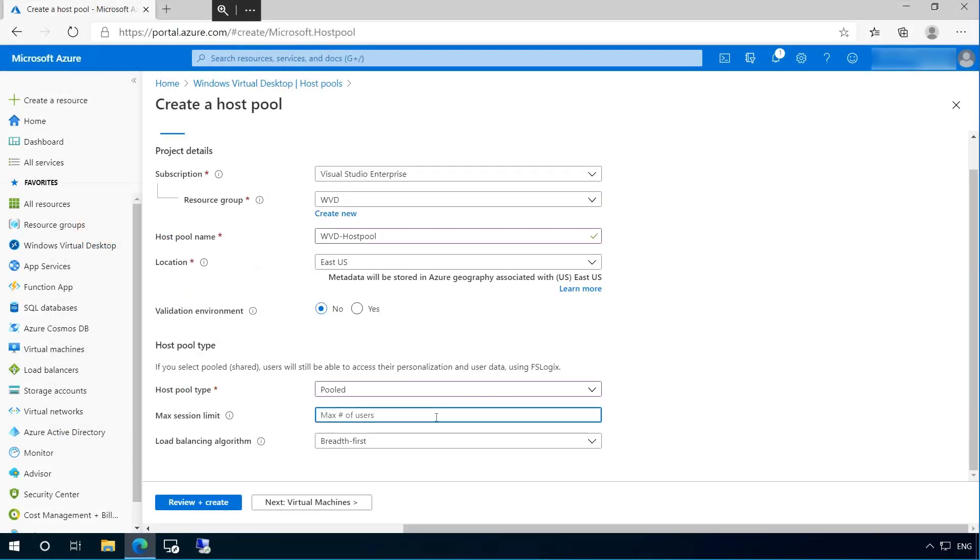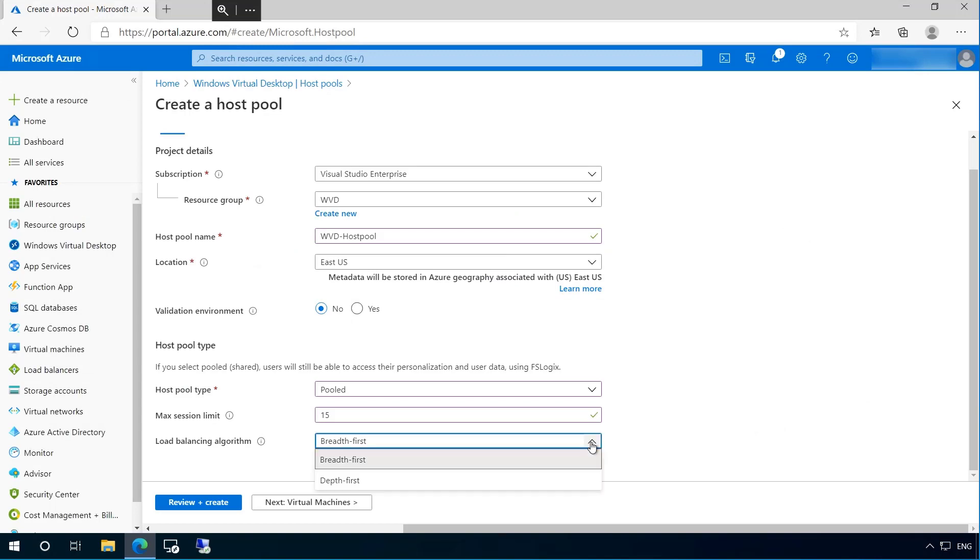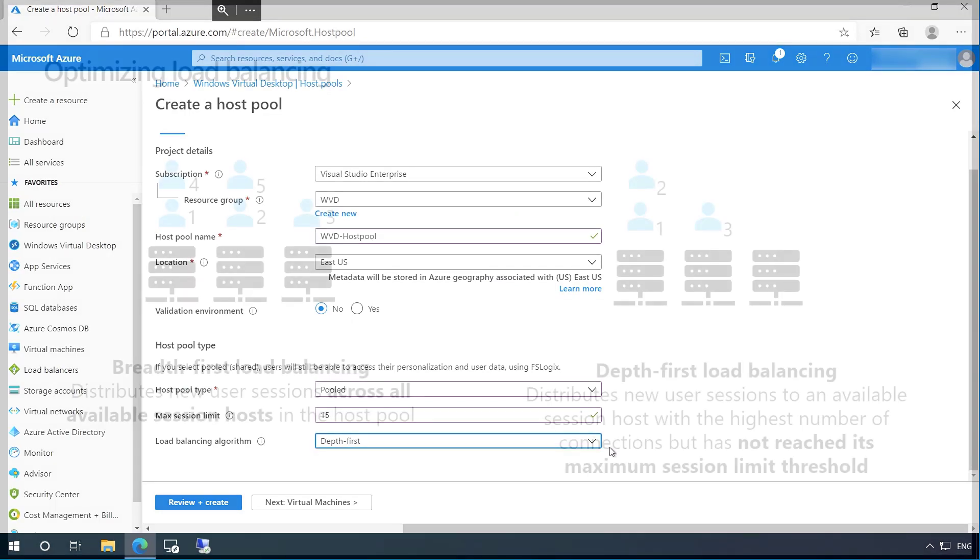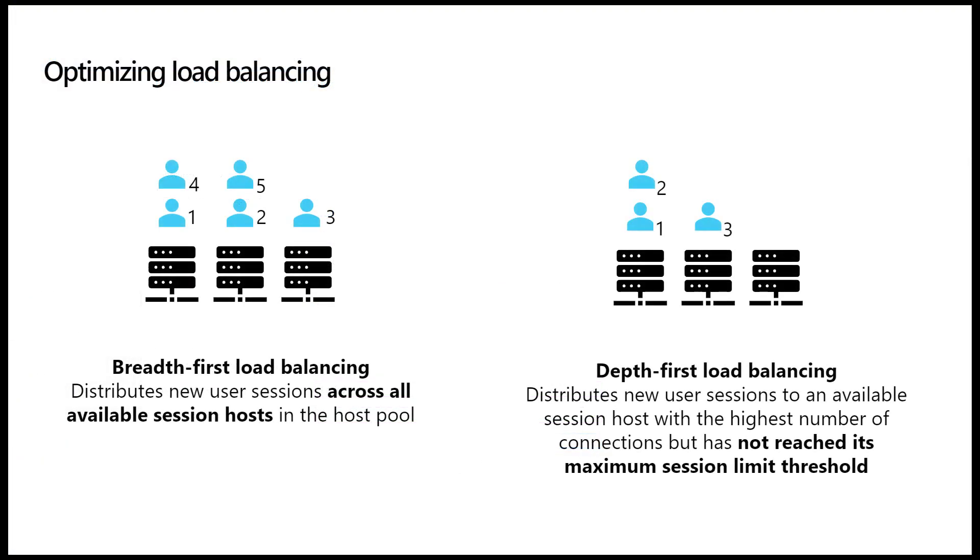So George, can you tell me a little more about the load balancing algorithm and what choices we have for our pooled sessions? So we basically have two options, breadth and depth. Breadth will distribute new sessions across all available hosts, while depth will distribute sessions to the host with the highest number of connections if it hasn't reached its maximum session limit.